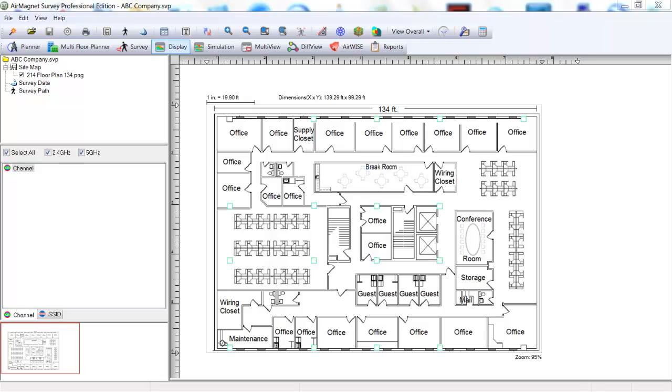We also will need to know the following. The number of clients to be supported. We'll use 100 clients. The number of clients allowed per AP. We'll support up to 15 clients per AP.